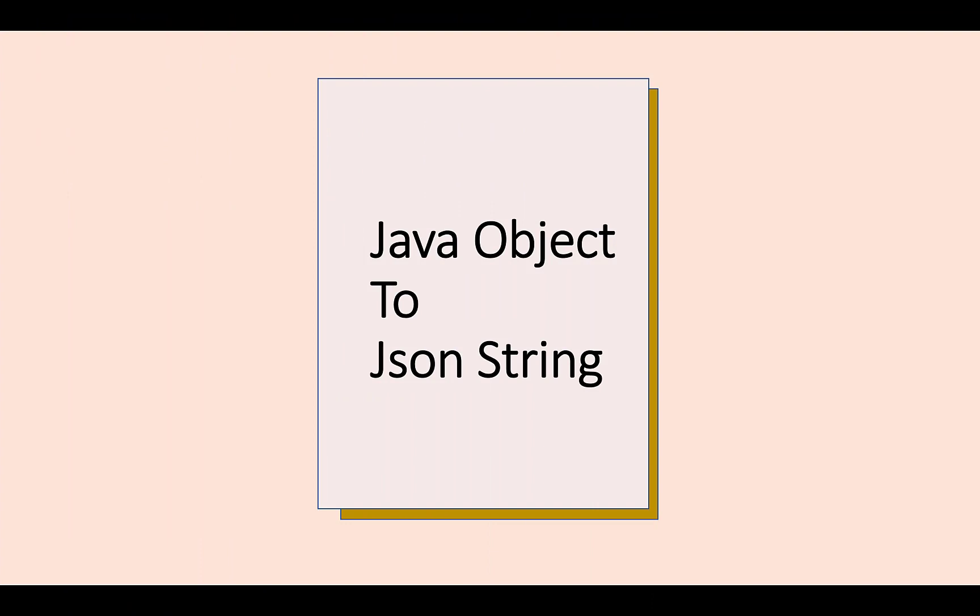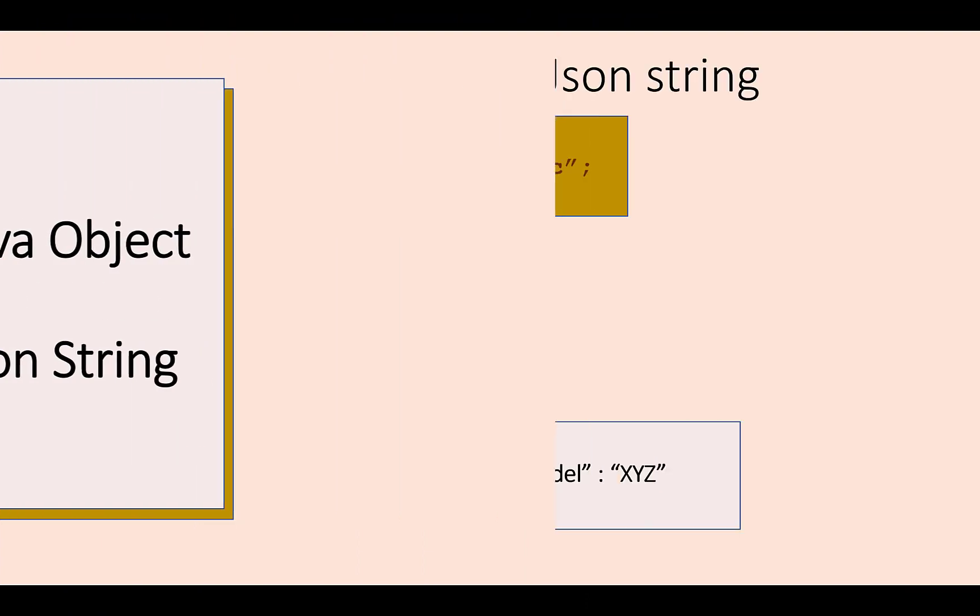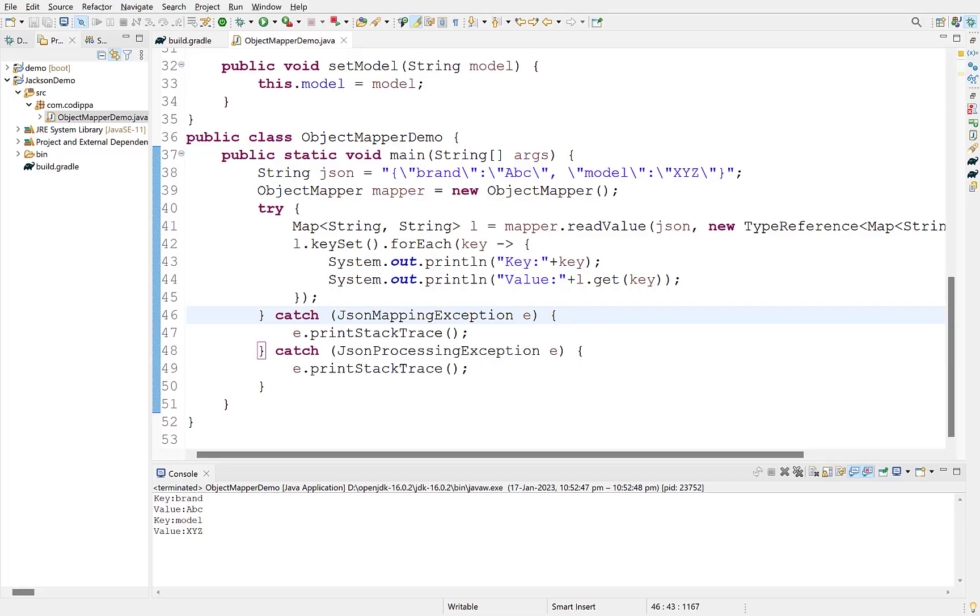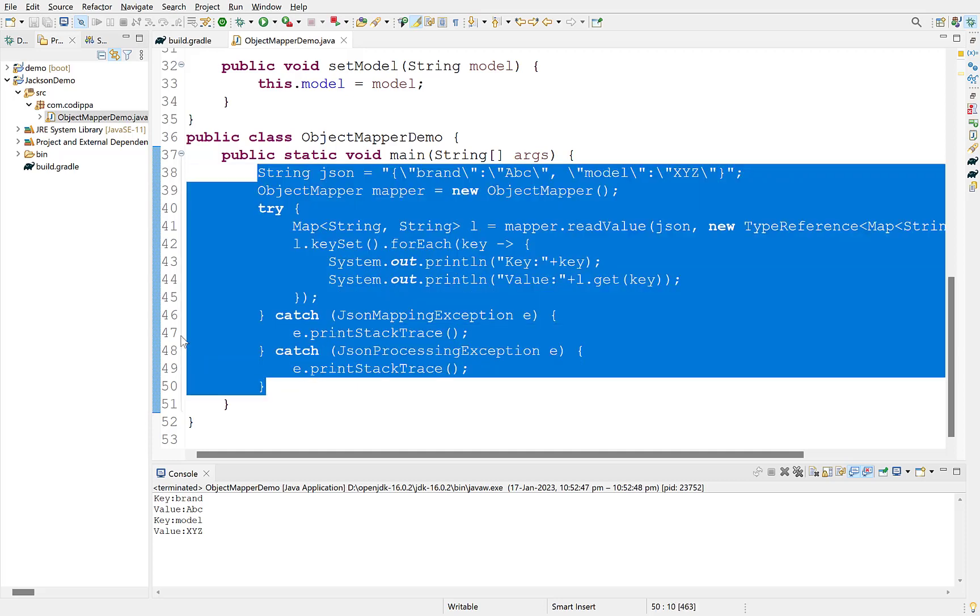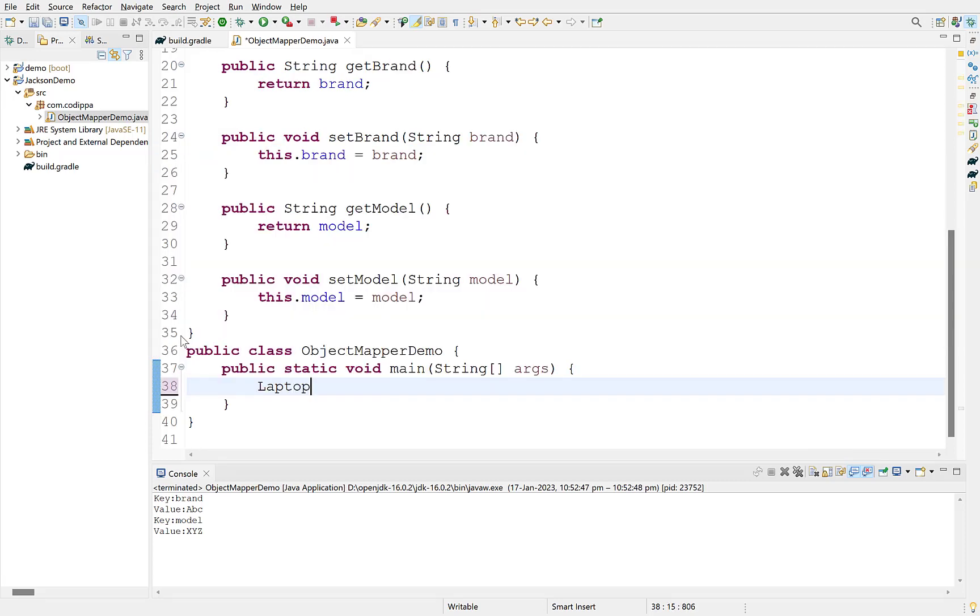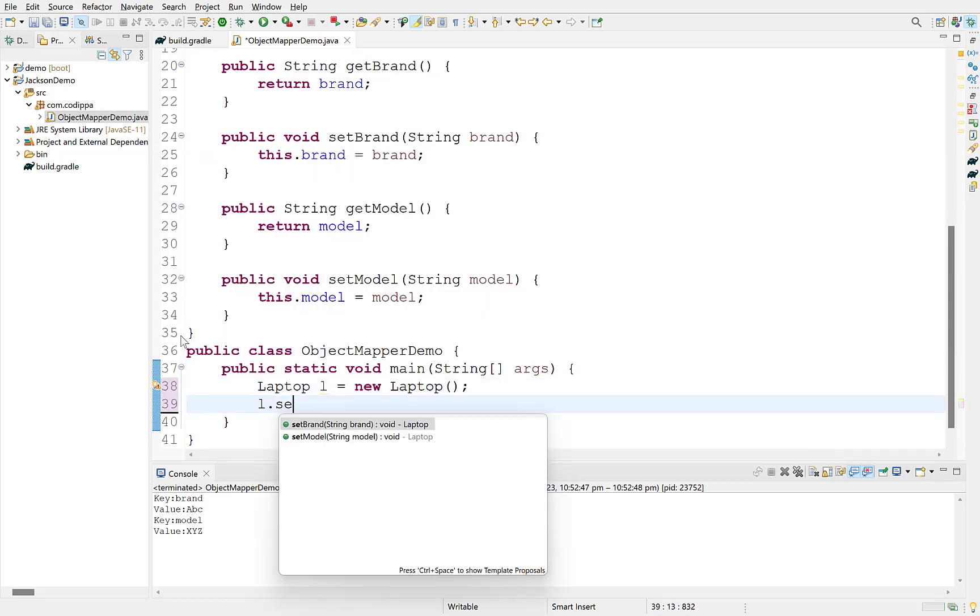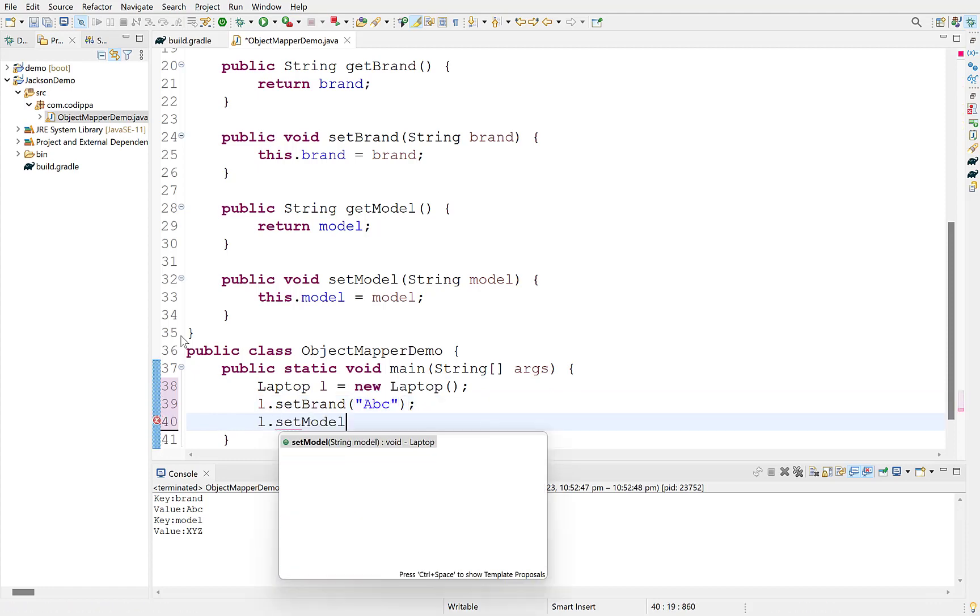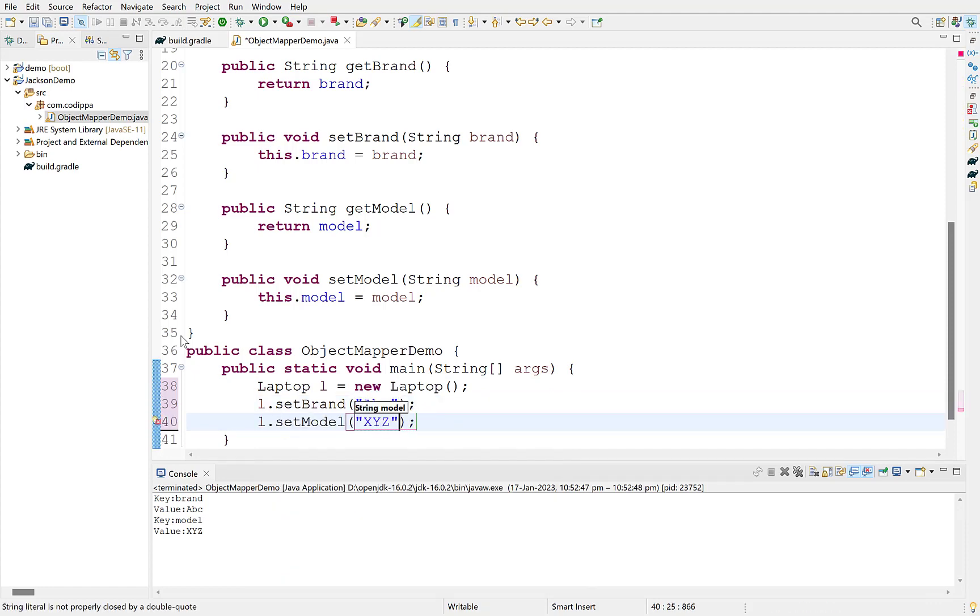Object mapper can also be used to convert a Java object to a JSON string with its writeValue method. All the fields of the object become the keys and their values become the value of these keys. This is the reverse of what we have looked till now. Remove all this code. Create a laptop object and assign the value to its fields using the setter methods. Create an object of object mapper.